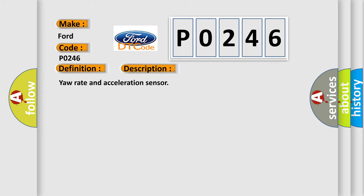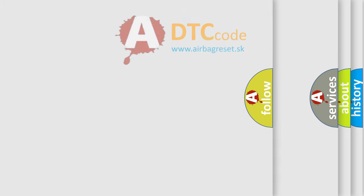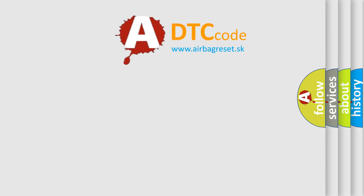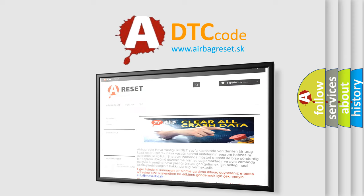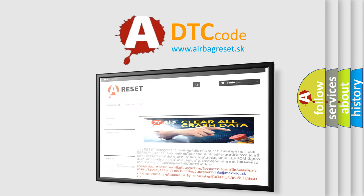The Airbag Reset website aims to provide information in 52 languages. Thank you for your attention and stay tuned for the next video.